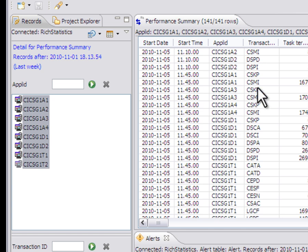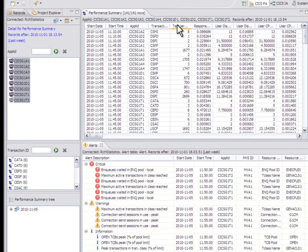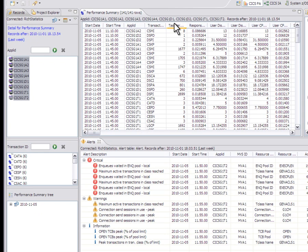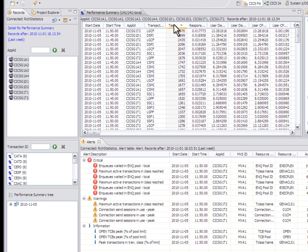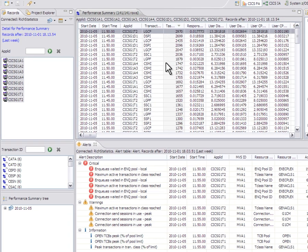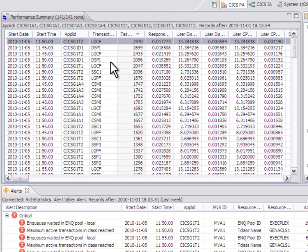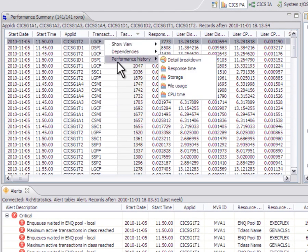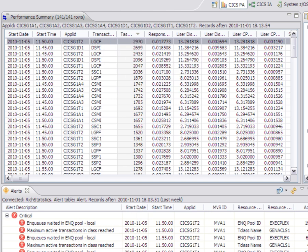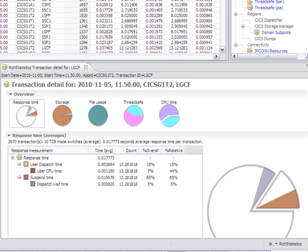The options that you used to be able to do here, for example, to sort by the task termination count. So you see the most popular transactions to be able to do things like do a performance history and see a detail breakdown. That capability is still around.